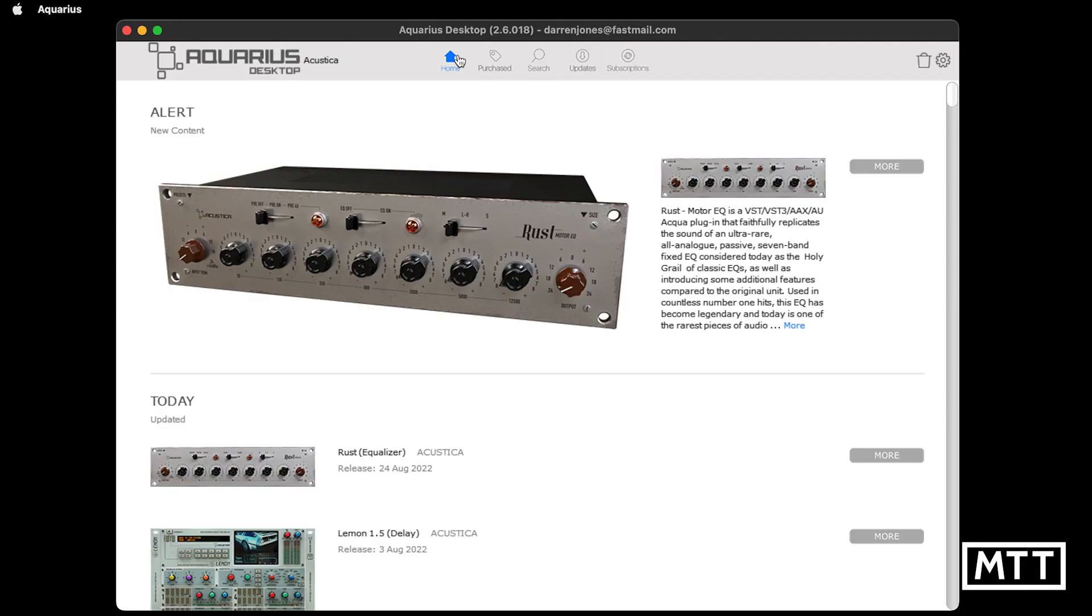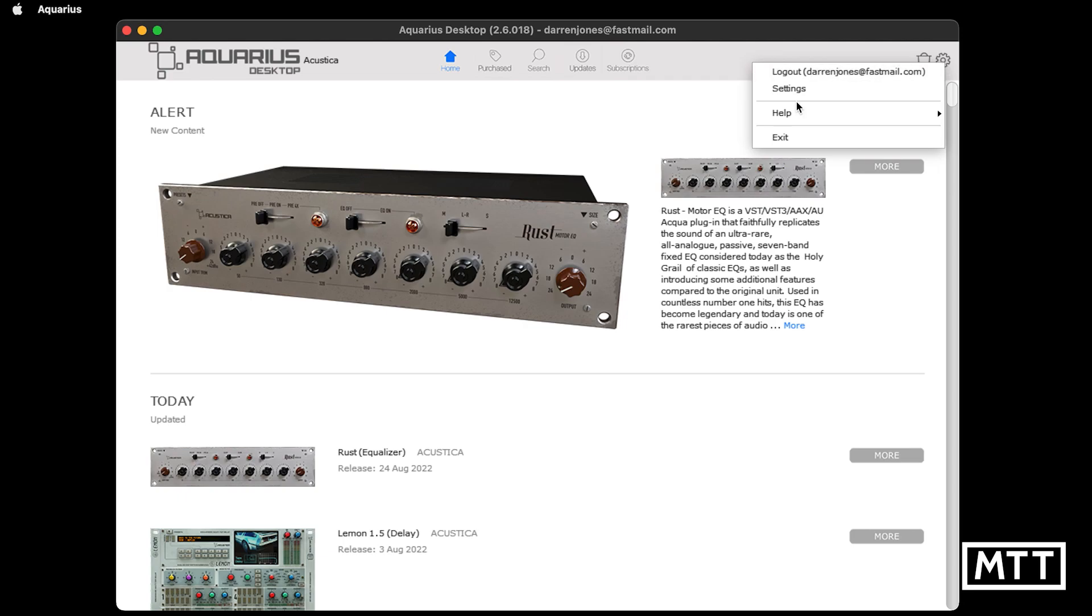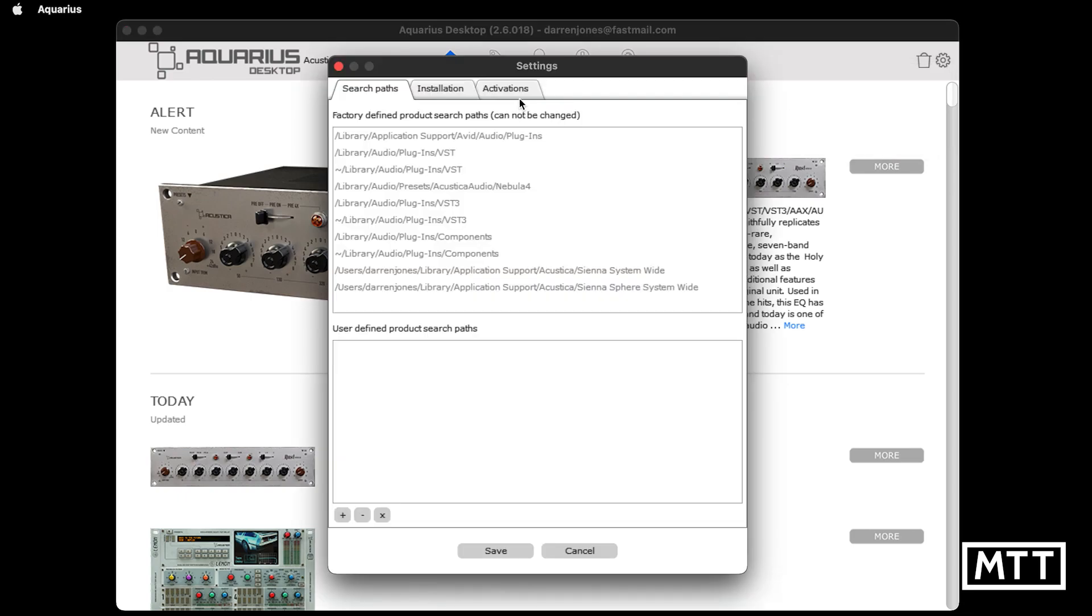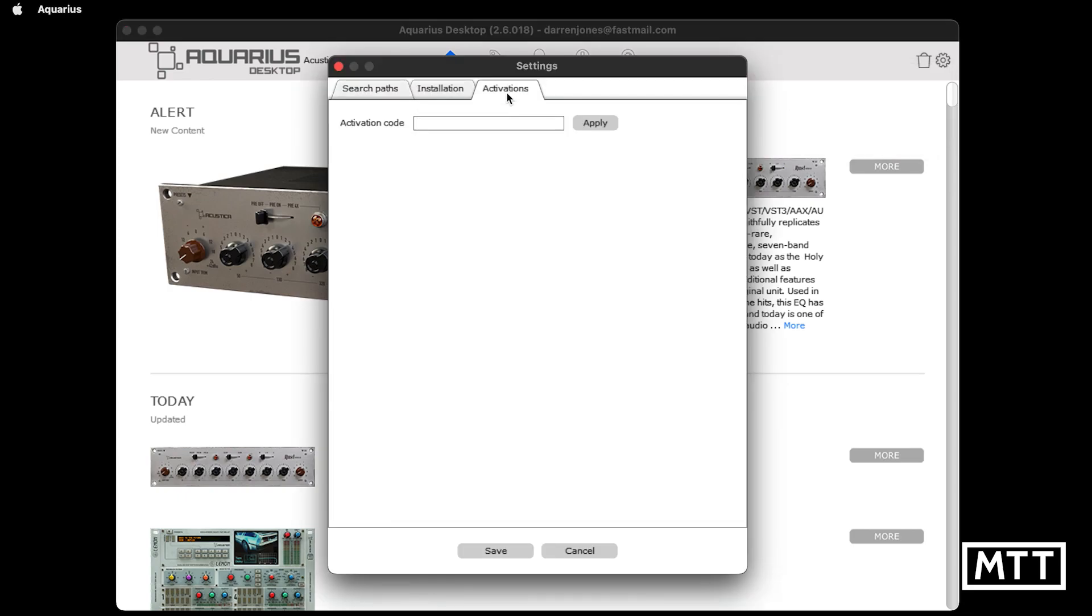So here we are in Aquarius Desktop. It's kind of an advert for their stuff, but the important thing is you need to click on the cog, then you go to settings, then you go to activations, and then you put your activation code in there and click apply.